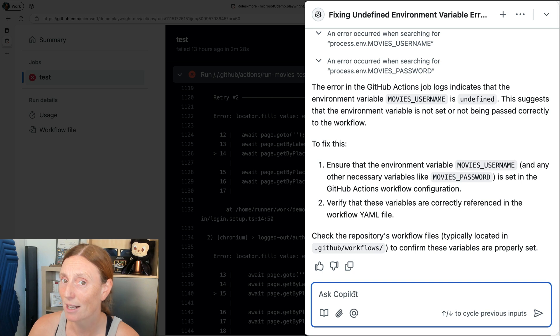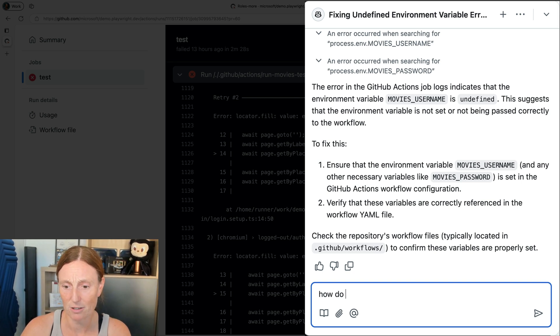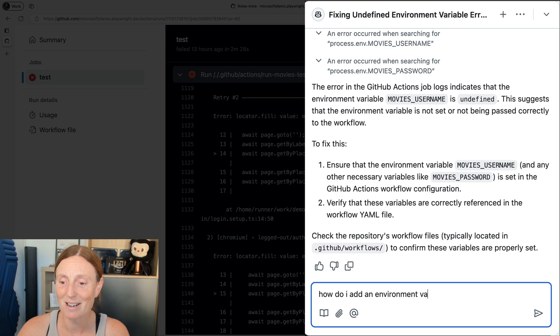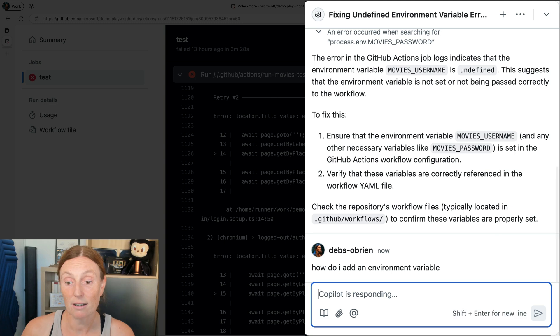No idea what else we could ask it, but we could say, how do I add an environment variable? And let's see what it says.